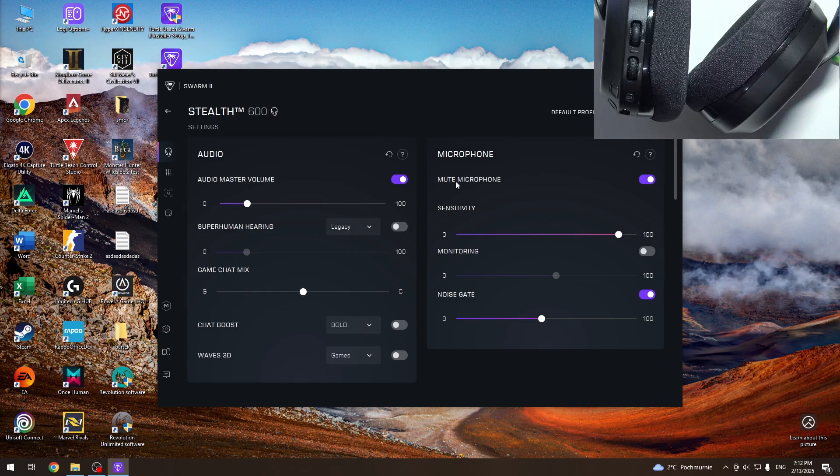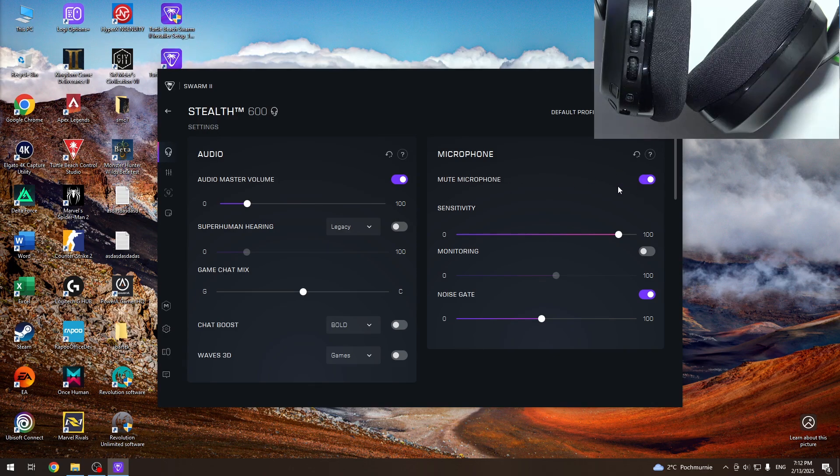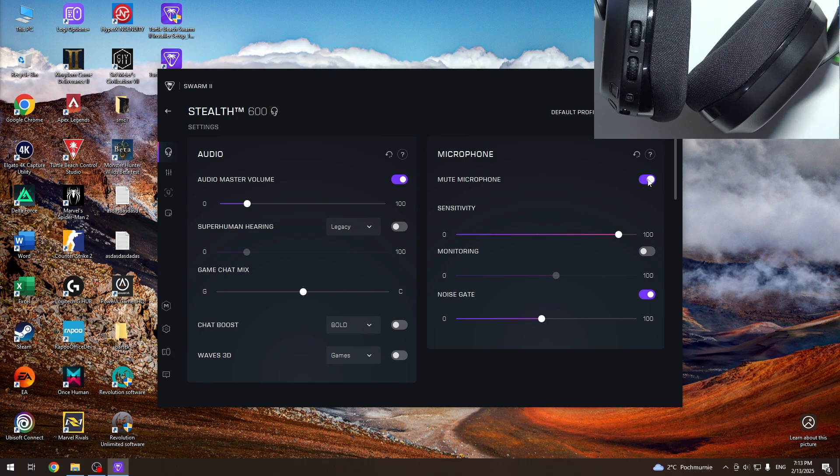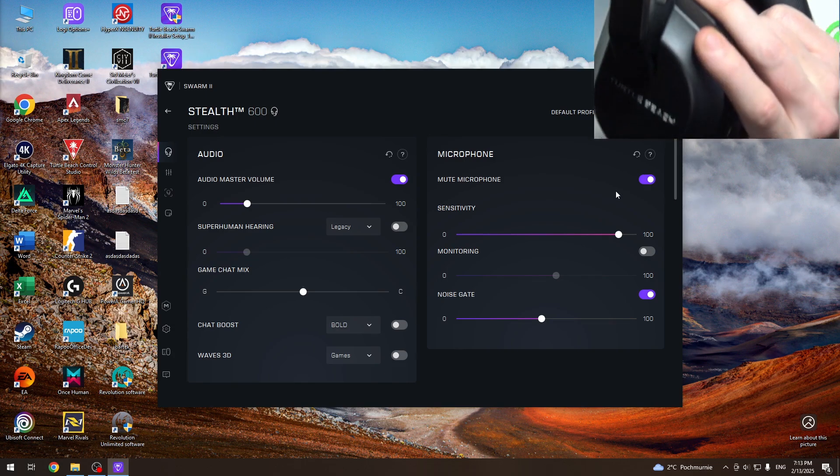The first line is to mute and unmute. Right now it's muted, and you can just click on the slider to mute or unmute.